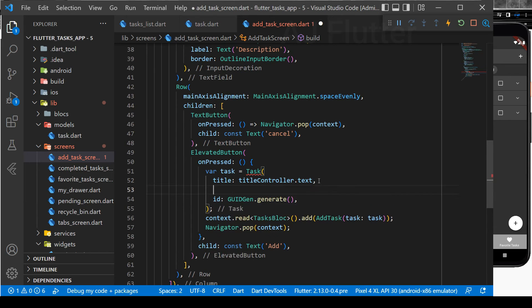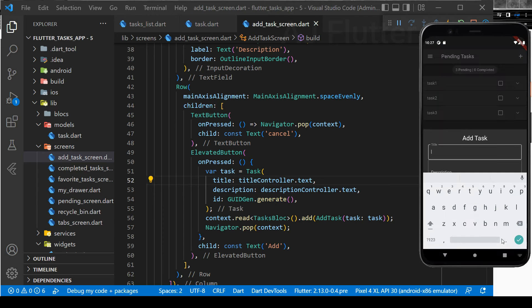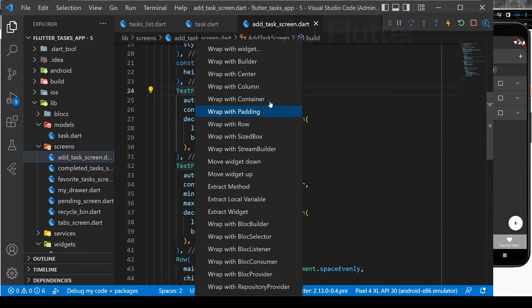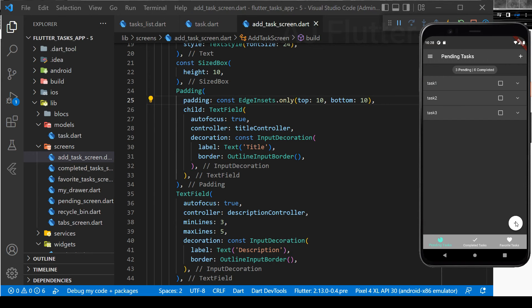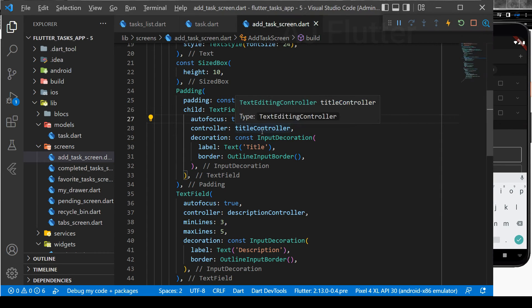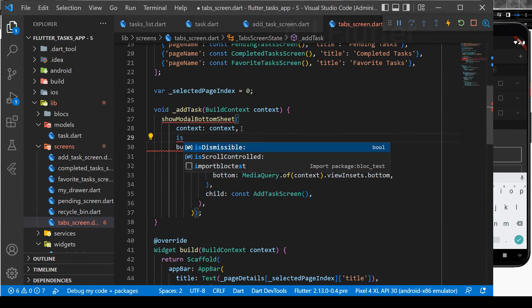Finally, add the description here. We need some padding to separate the two TextFields — I do it only top and bottom. And here, when the AddTask screen is opened, we cannot see the buttons until we close the keyboard. But there is a way to make the buttons visible: just go to the Tab Screen and add isScrollControlled and make it true.